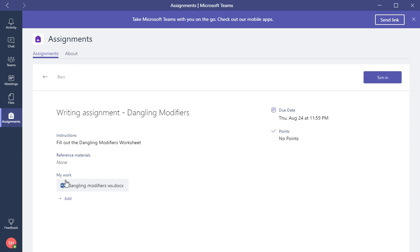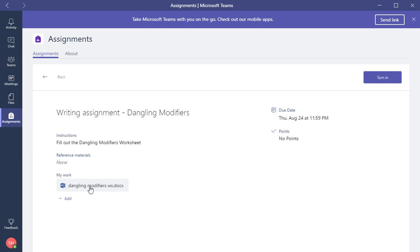This is what the teacher would put in. For example, a worksheet. They will put in the Dangling Modifiers worksheet. All the student would do to start their assignment is just simply click the work and start working. Now this is for each student, so any worksheets that were assigned in class, each student will get a worksheet, their own individual worksheet.